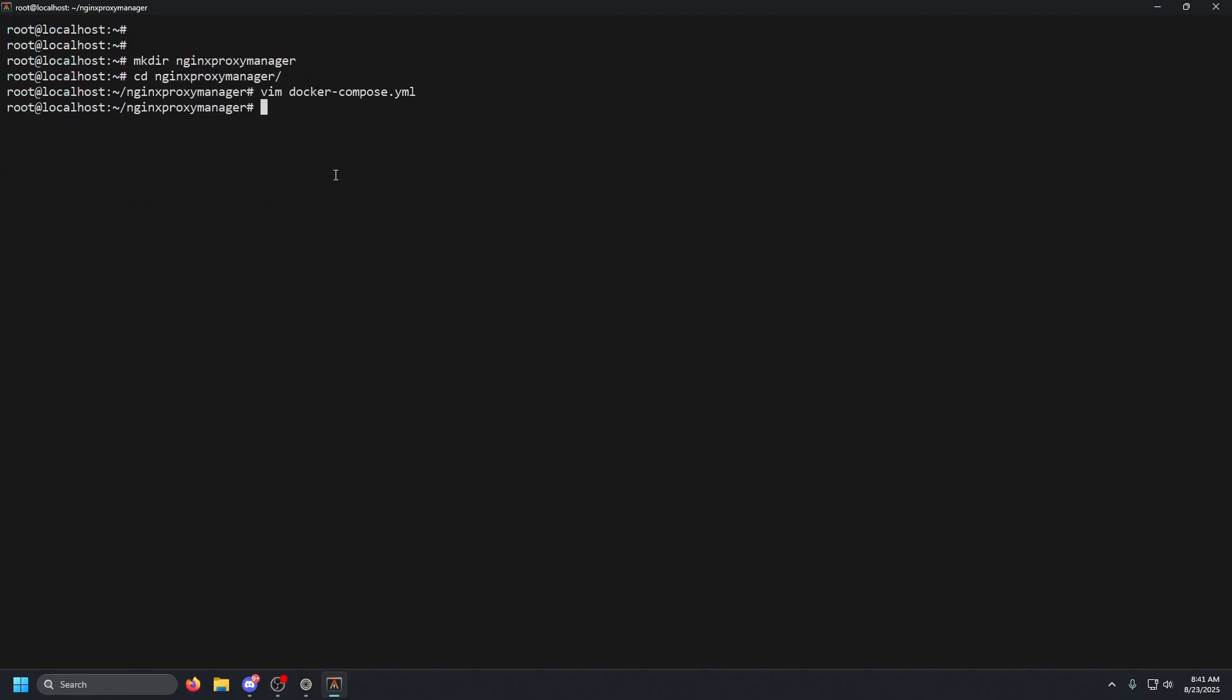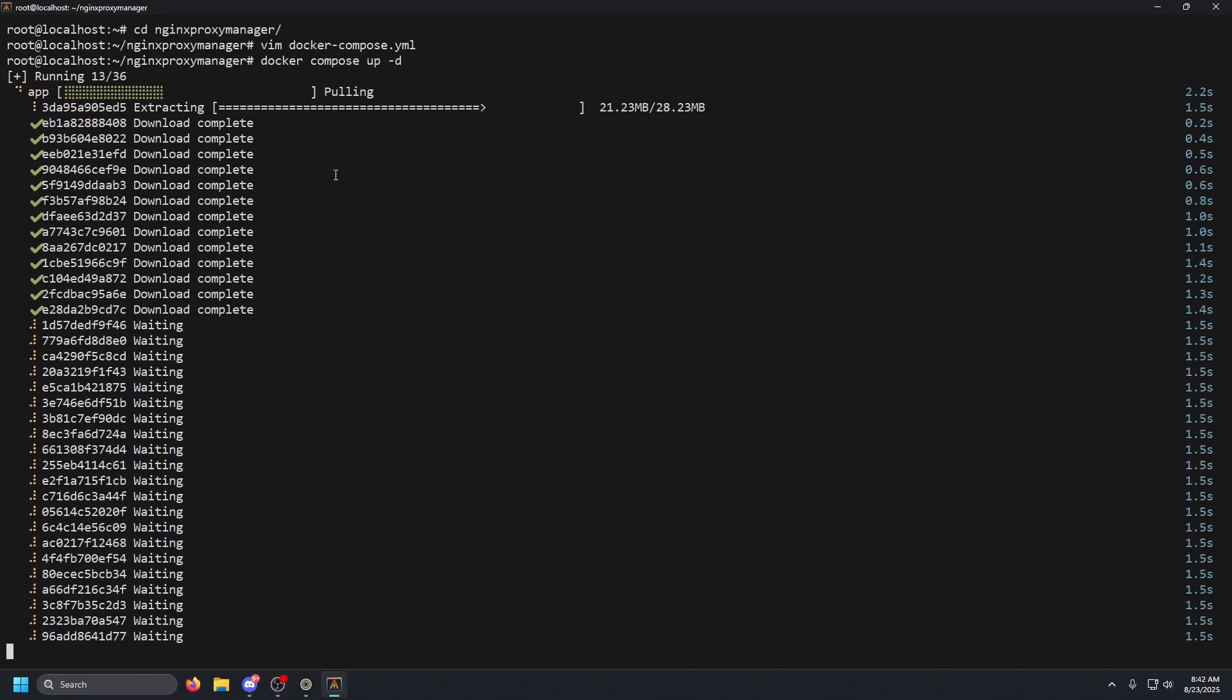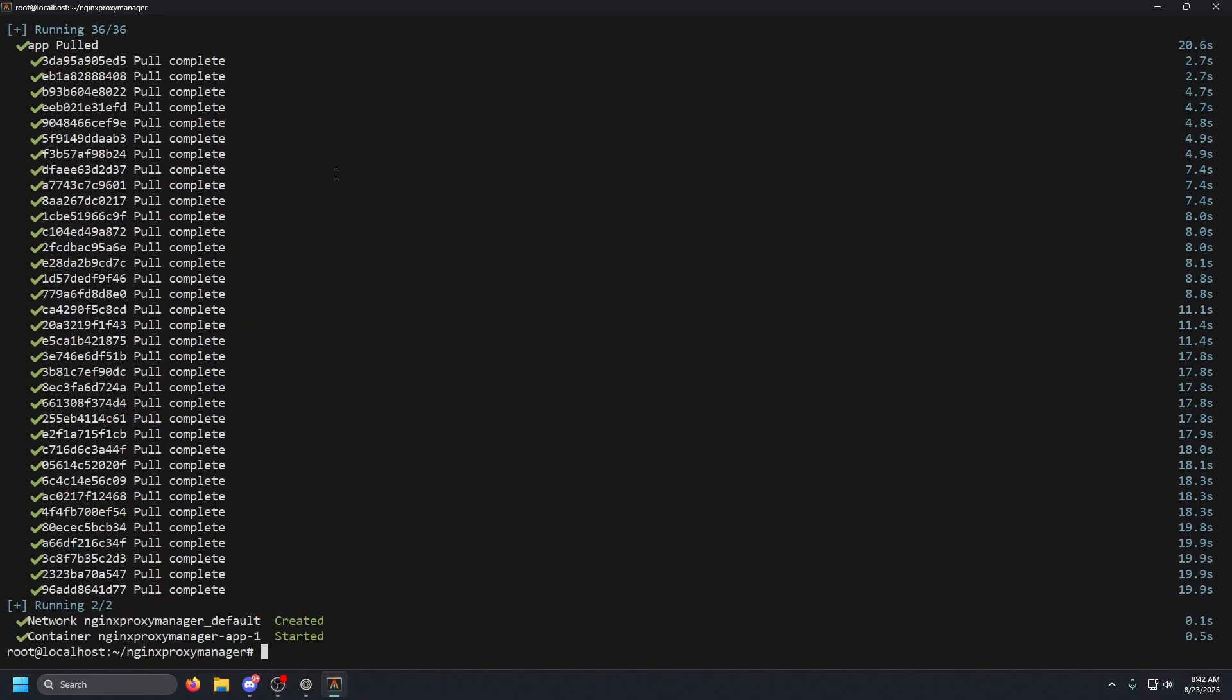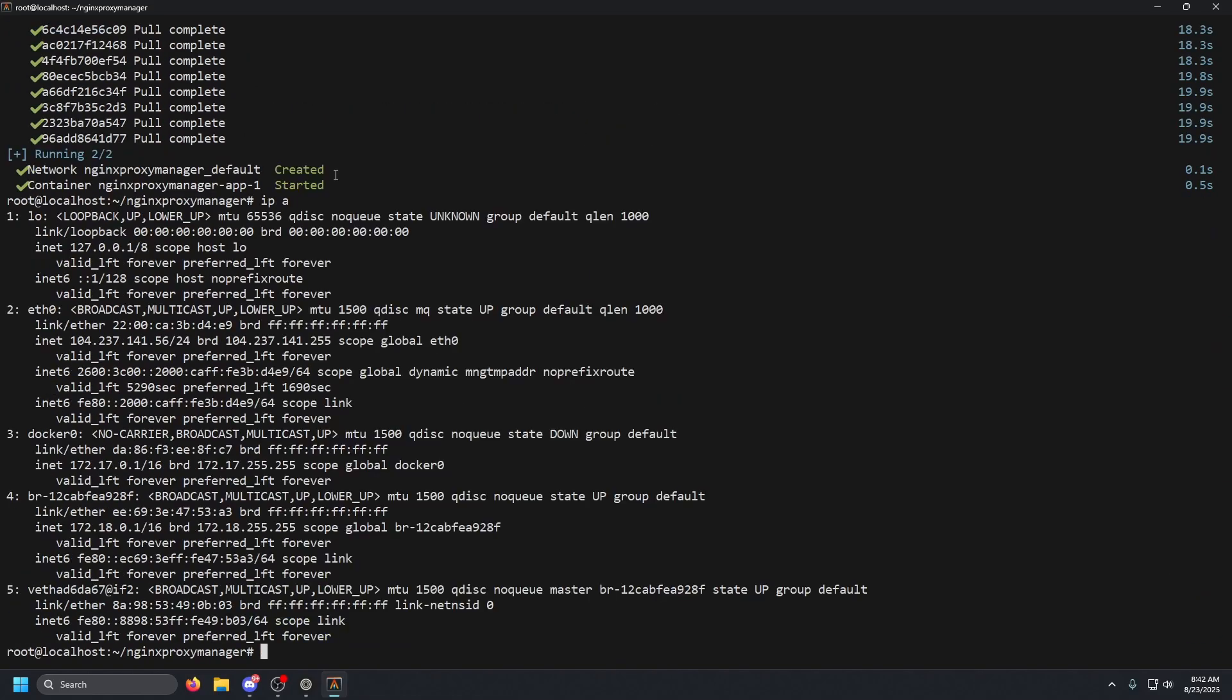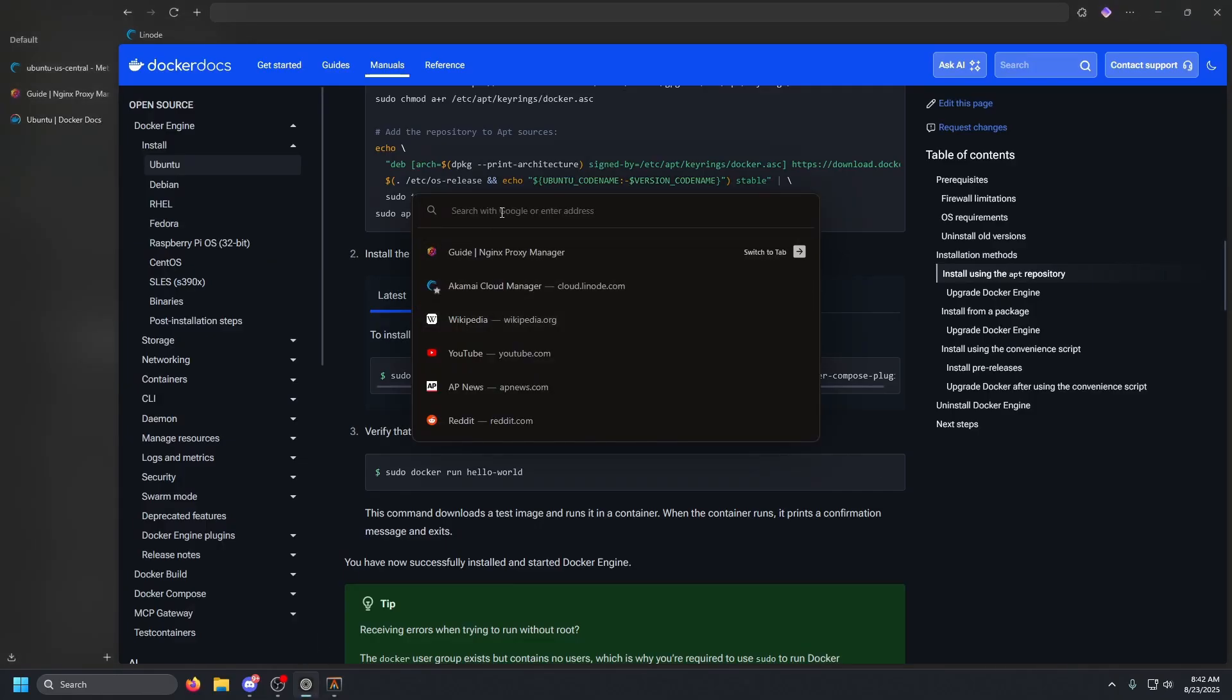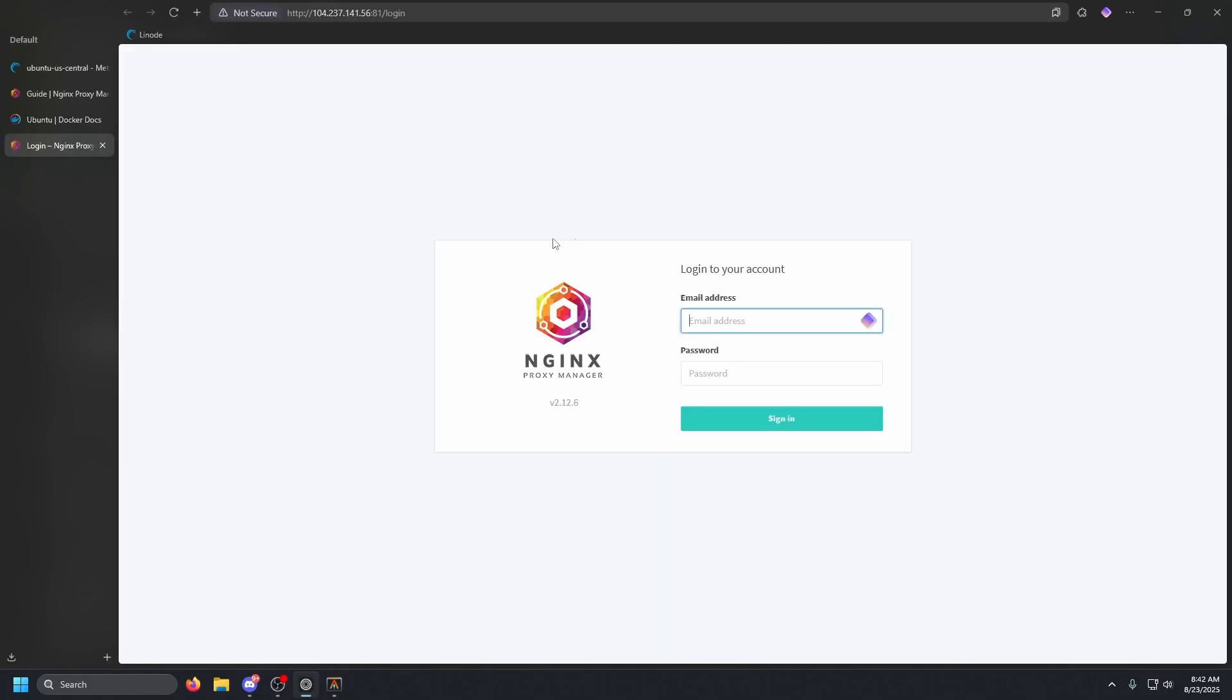And that is pretty much it. All we have to do now is go ahead and do Docker space compose space up space dash D, D for detach, run in the background and press enter. It's going to go ahead and pull that app and then it's going to go ahead and start it up. Once that is up and running, we're going to need to get our IP. So we're going to do IP space A. And then for our instance, it is going to be this IP right here. Go ahead and copy that, open up a browser, new tab, paste that in. And remember the management port is colon 81. So press enter and there's Nginx Proxy Manager.